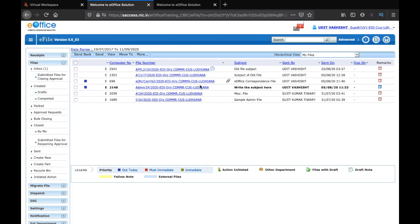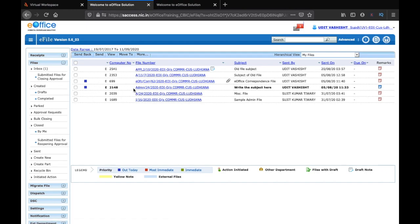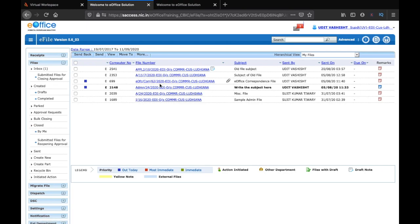After all the action in a file is completed, it will be returned back to the custodian of the file. Let's say it is an inspector who is a custodian of the file. So the inspector would have hundreds of files in his inbox, and it is sometimes very difficult to sort and search through those hundreds of files in the inbox. So there is an option of parking a file.